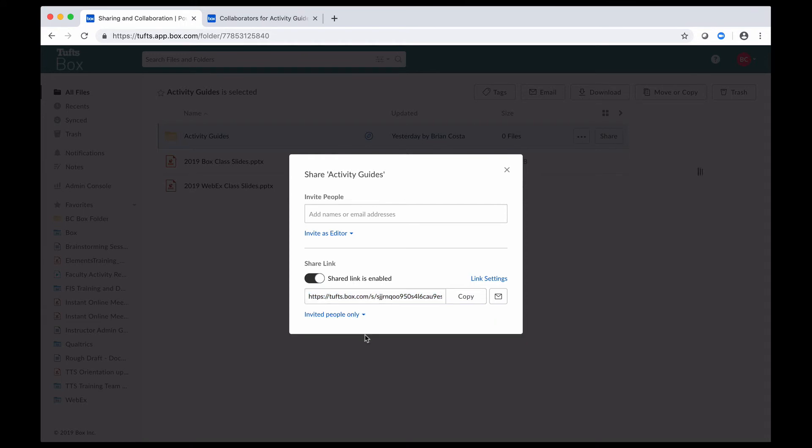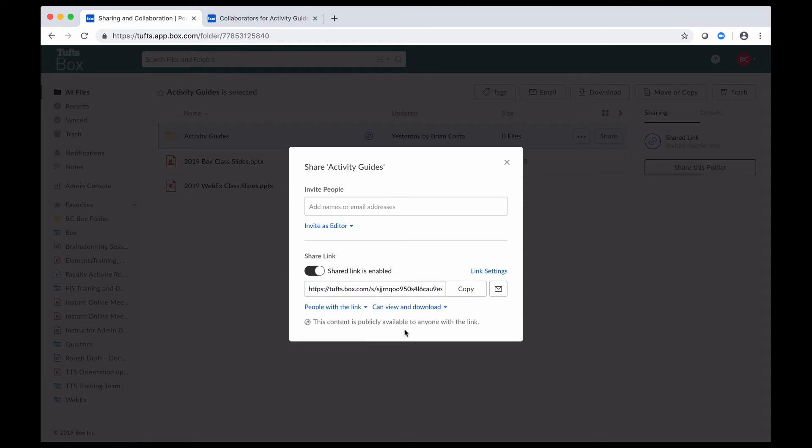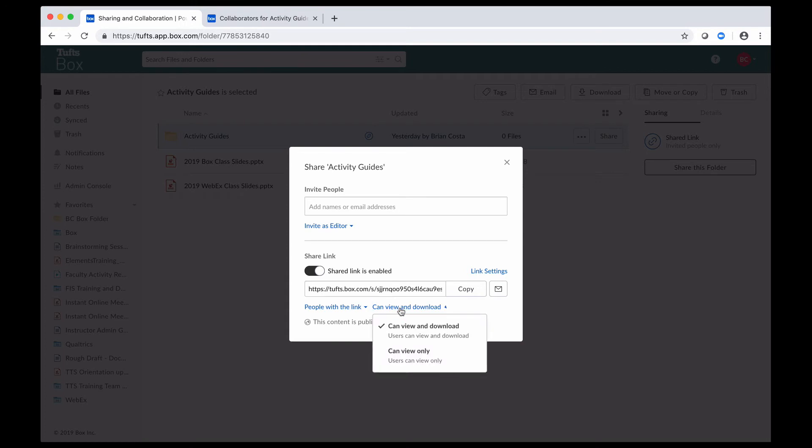I'm going to go ahead and change this back to people with the link. Another option that I have here for my link is I can decide if I want to give people the ability to either view and download the content or view the content only. So you can restrict that downloading capability.